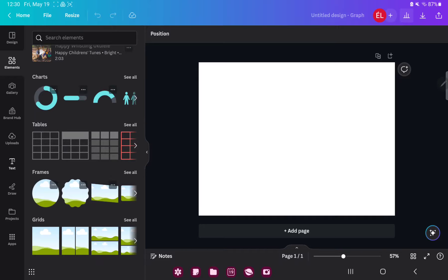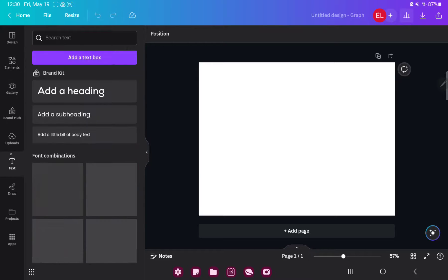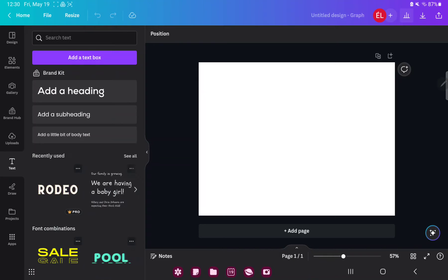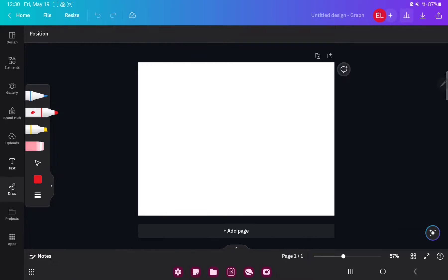If you want to add text, go to the text button and click to the add text box option. If you want to draft, just go to the draft button and draft to your canvas.